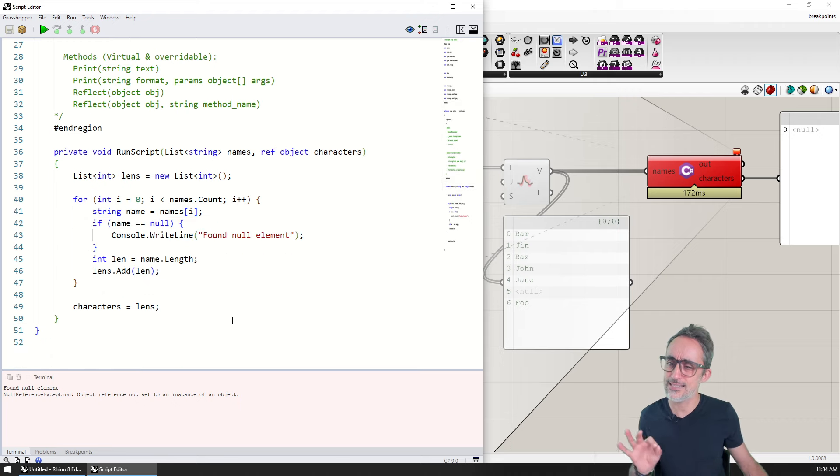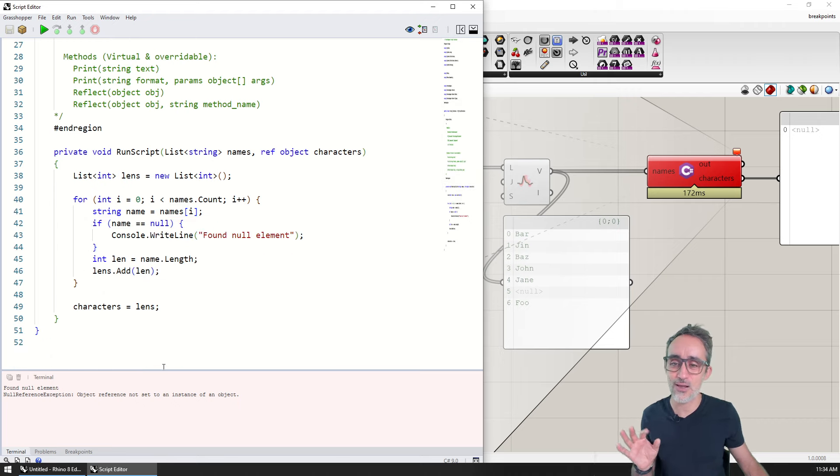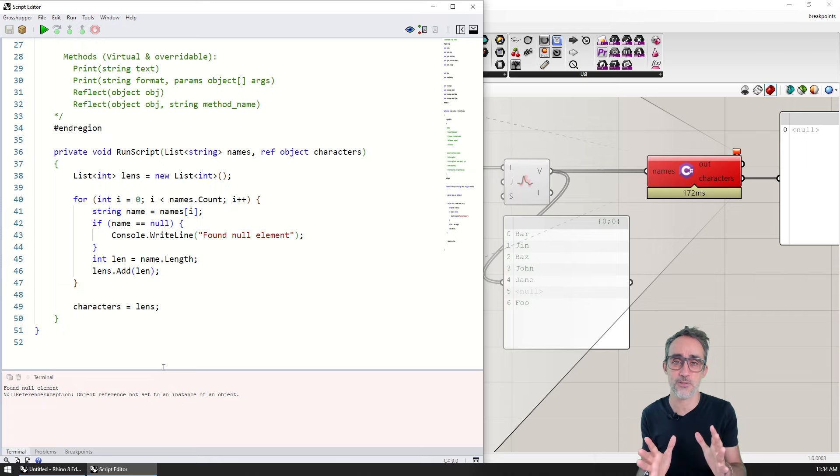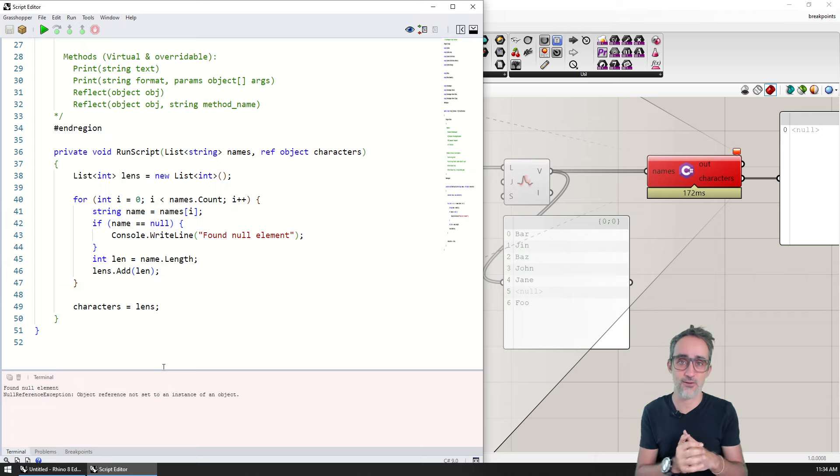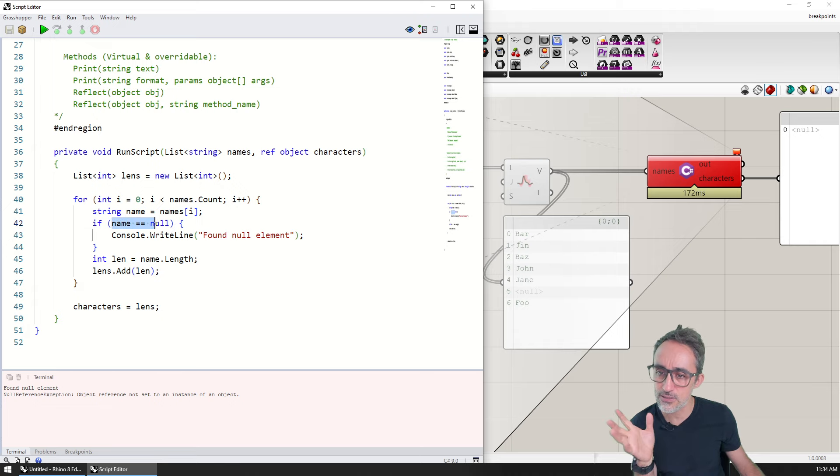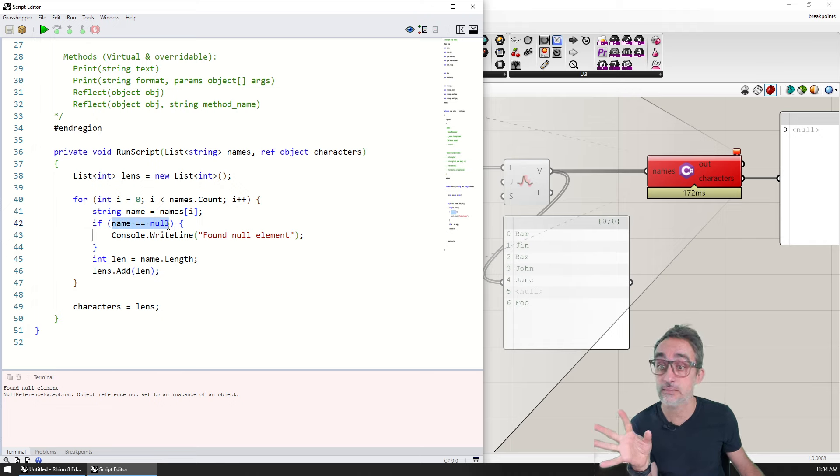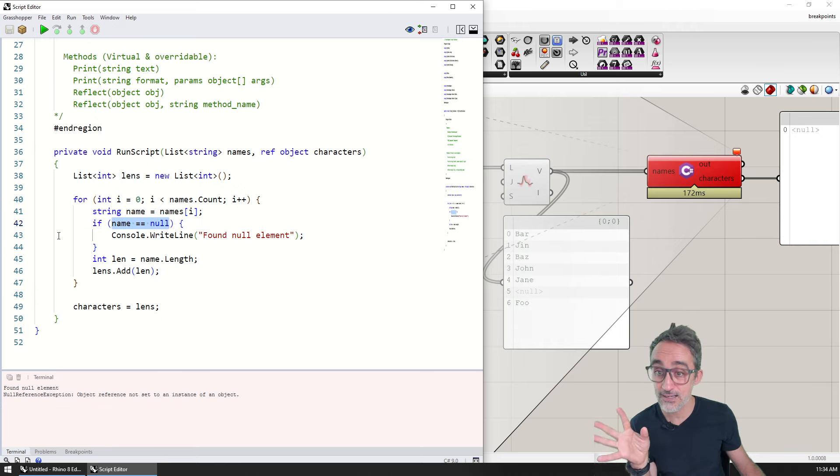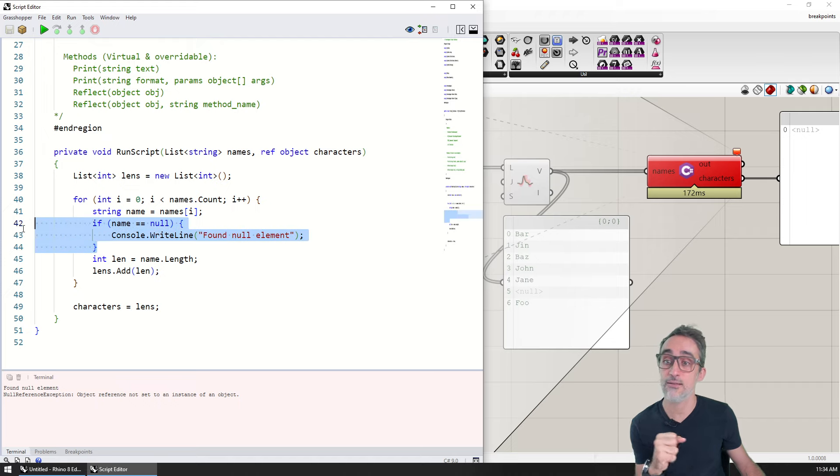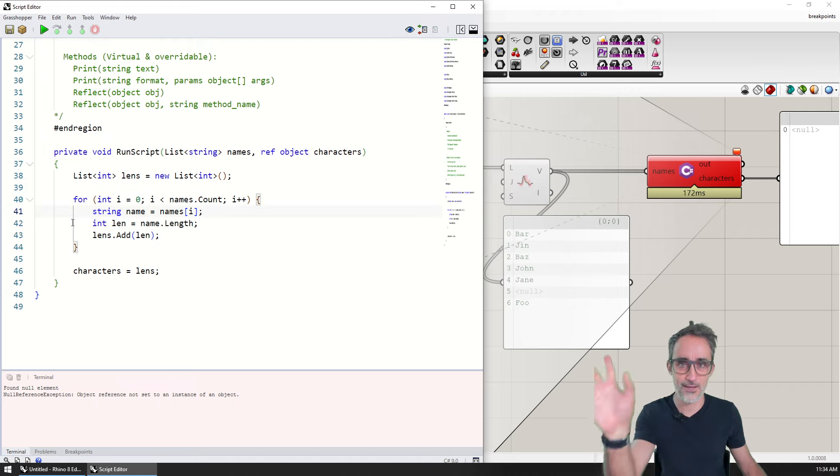But let's say that I want to know as much information as possible of when this error happens. Something that I can do is I can say, well, I know that the error is happening when this name is null, so when this line of code executes.